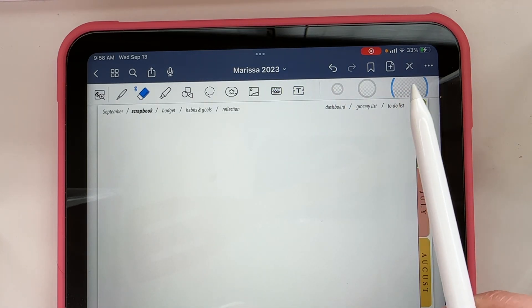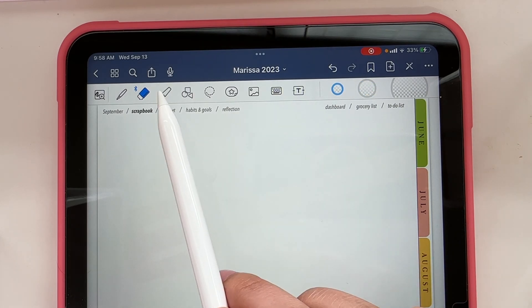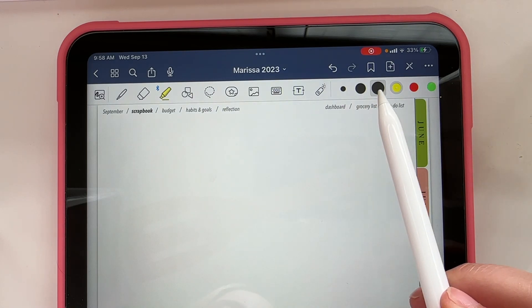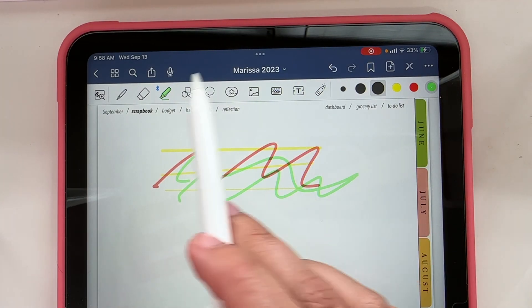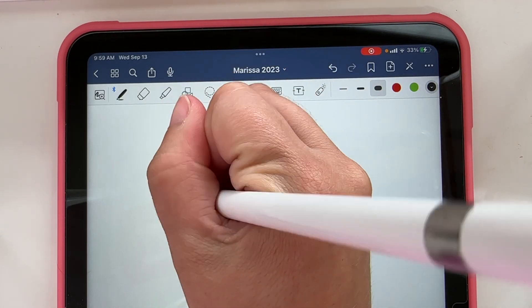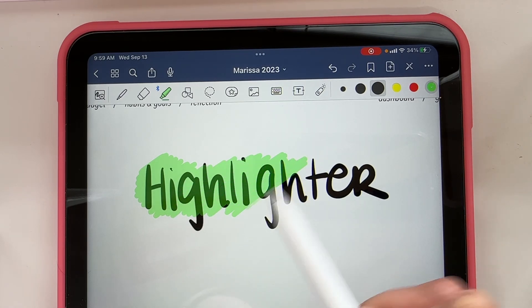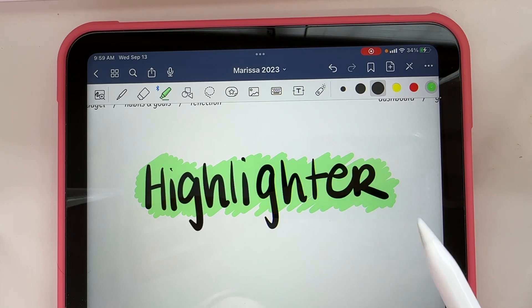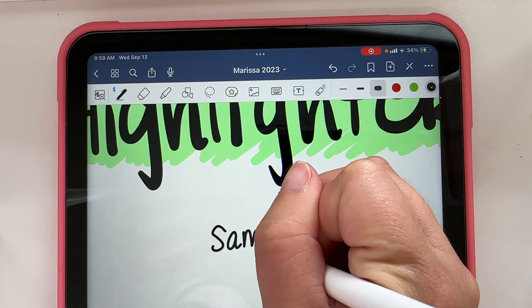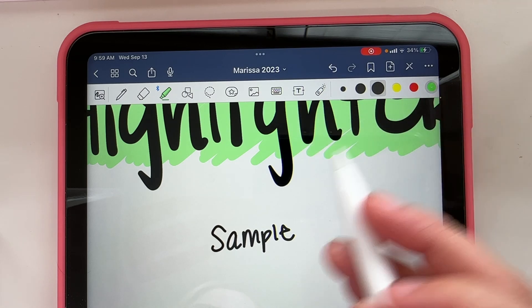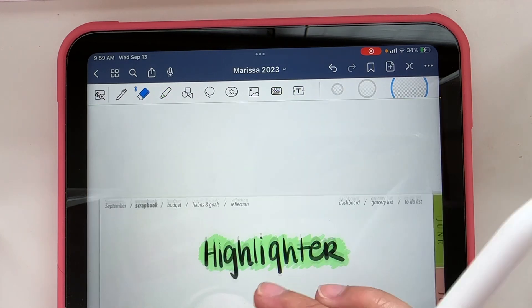When you click the eraser, the side panel changes to show eraser sizes — largest, medium, or tiny. The next tool is the highlighter, which also has size options: largest, medium, or tiny. One thing I love about the highlighter is that it actually works like a real highlighter — if you highlight over something you've written, it shows up on top while you're dragging, but once you let go it drops behind your writing so you can still read what you wrote. You can also draw a straight line by holding after drawing.